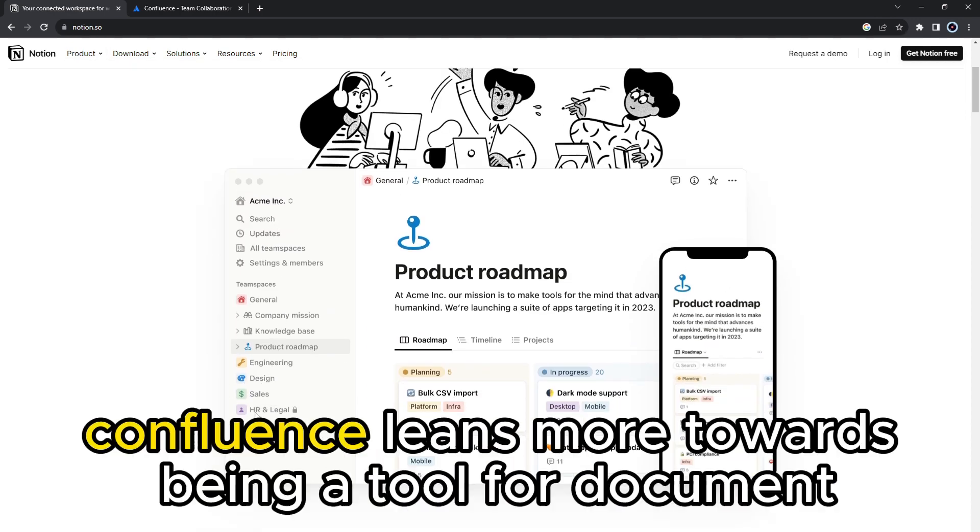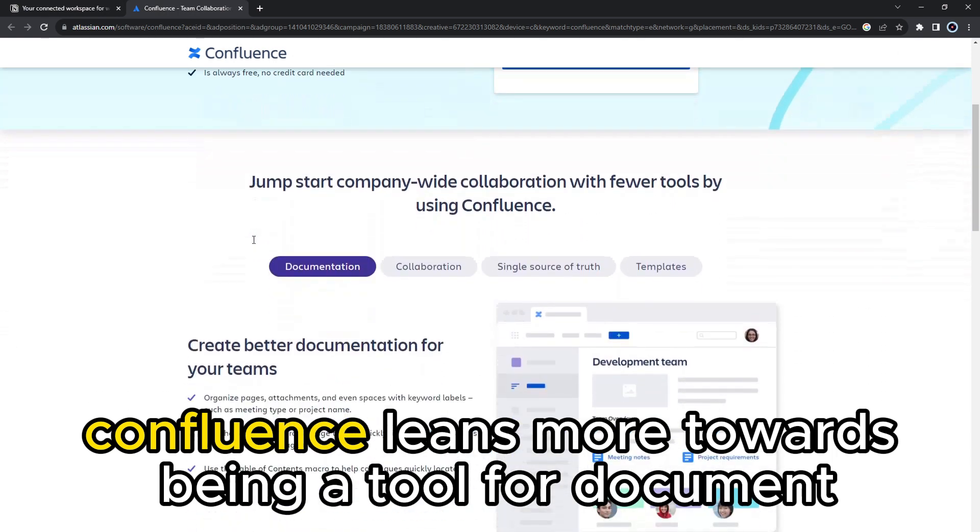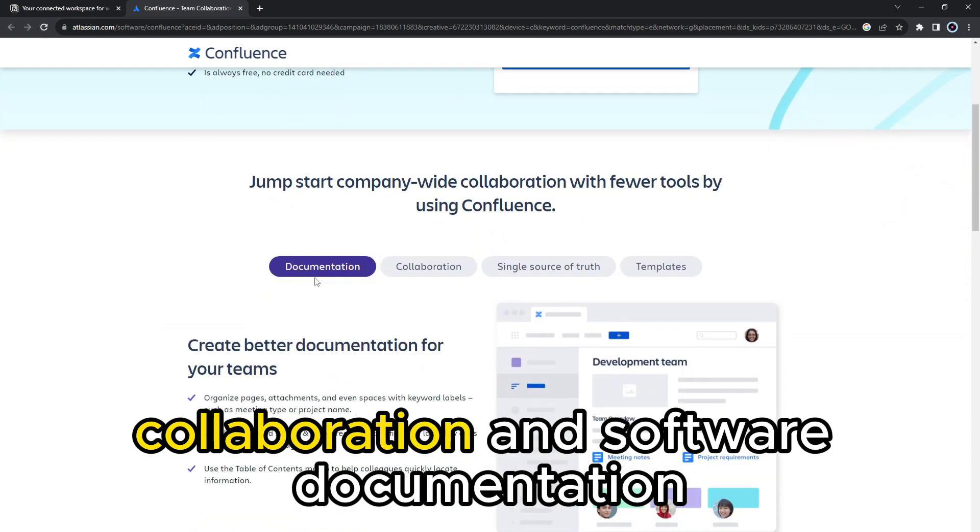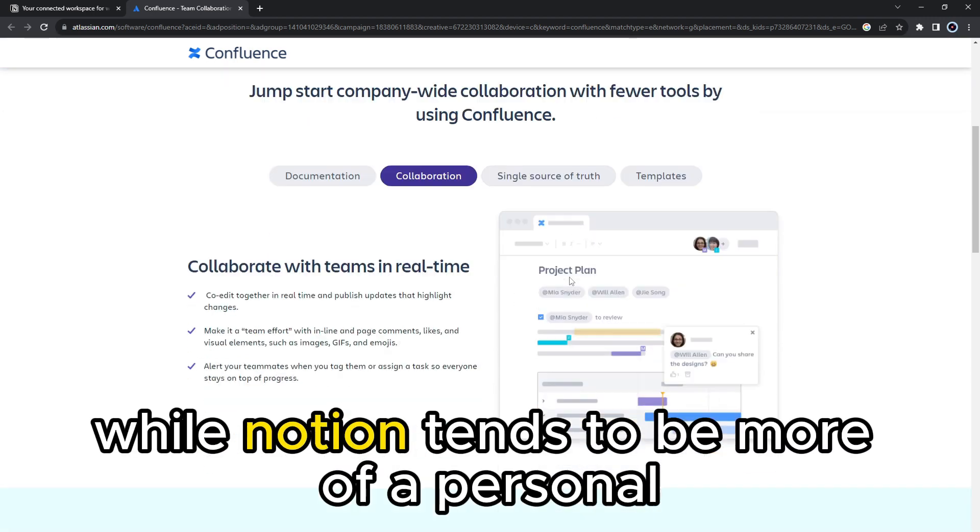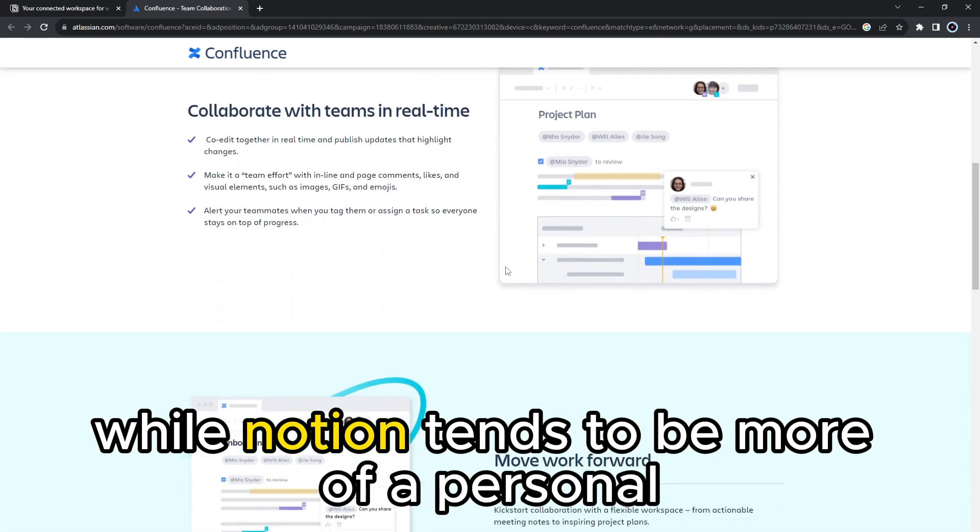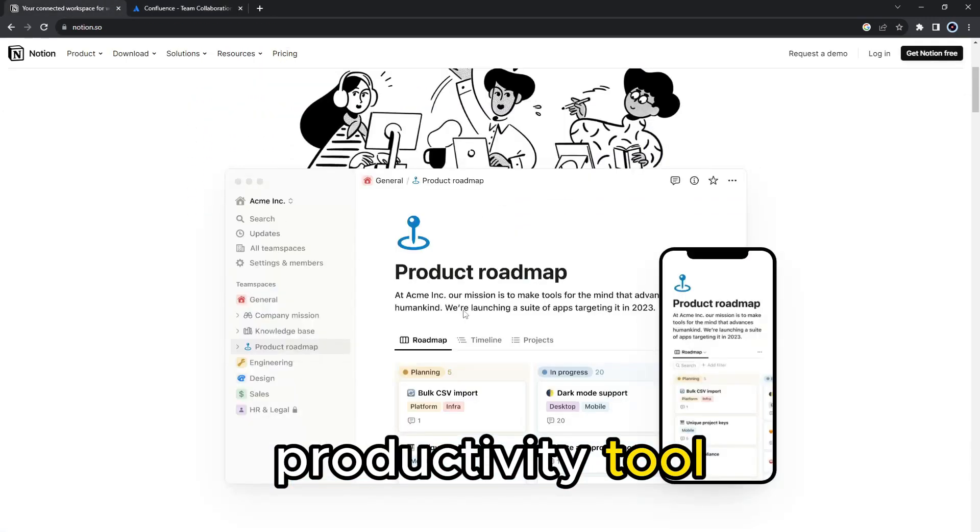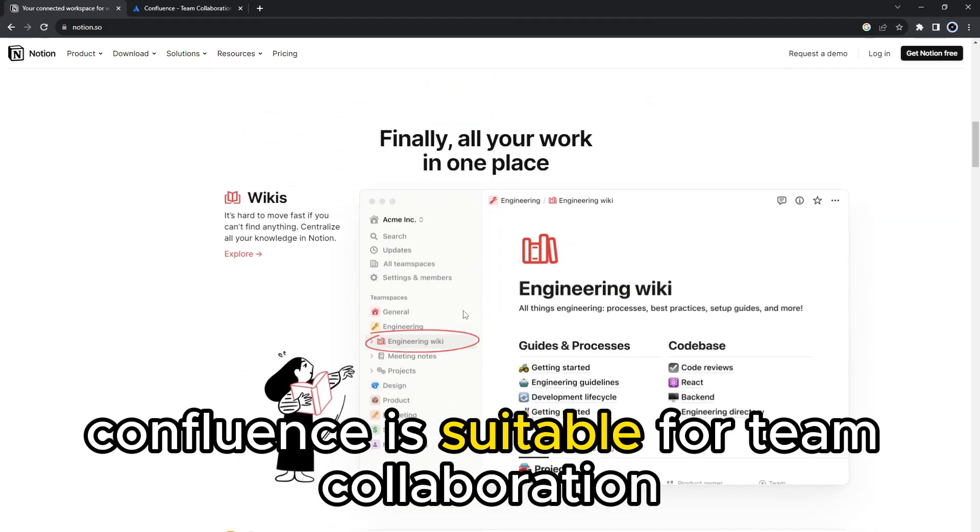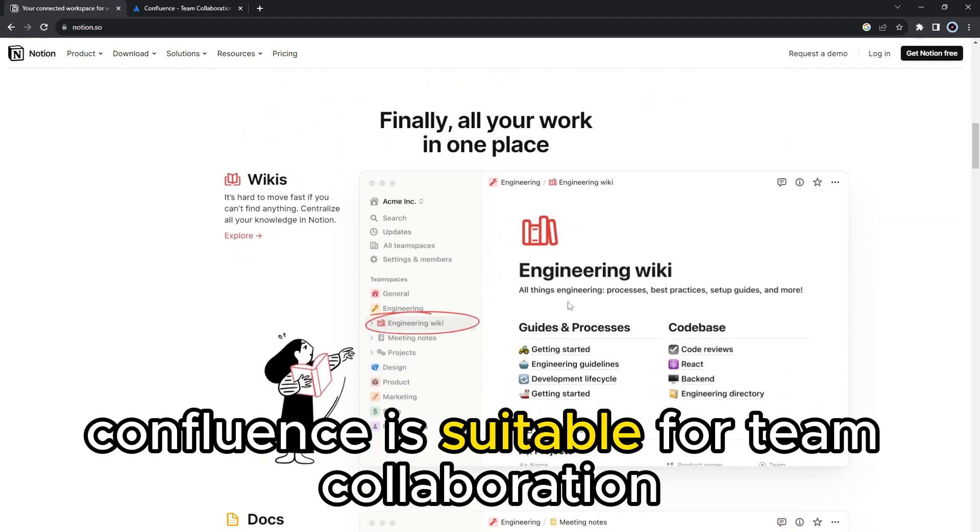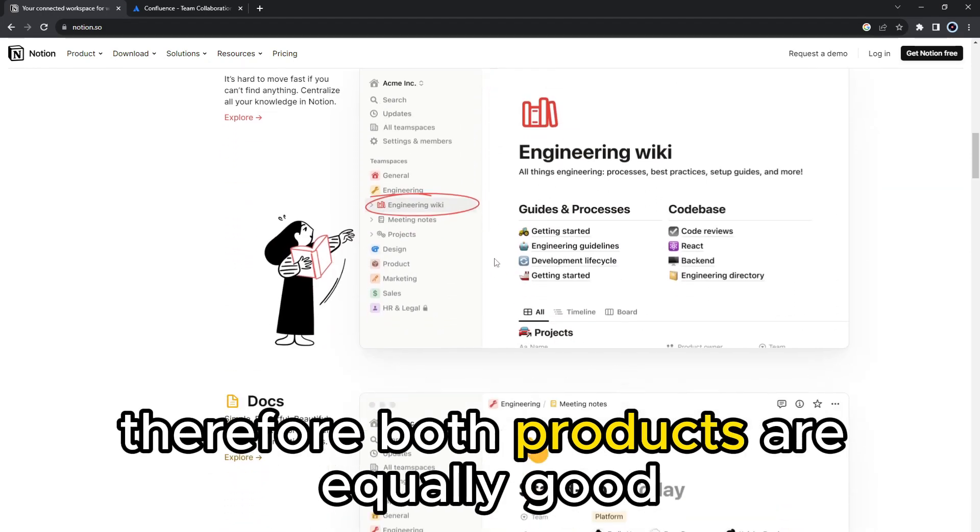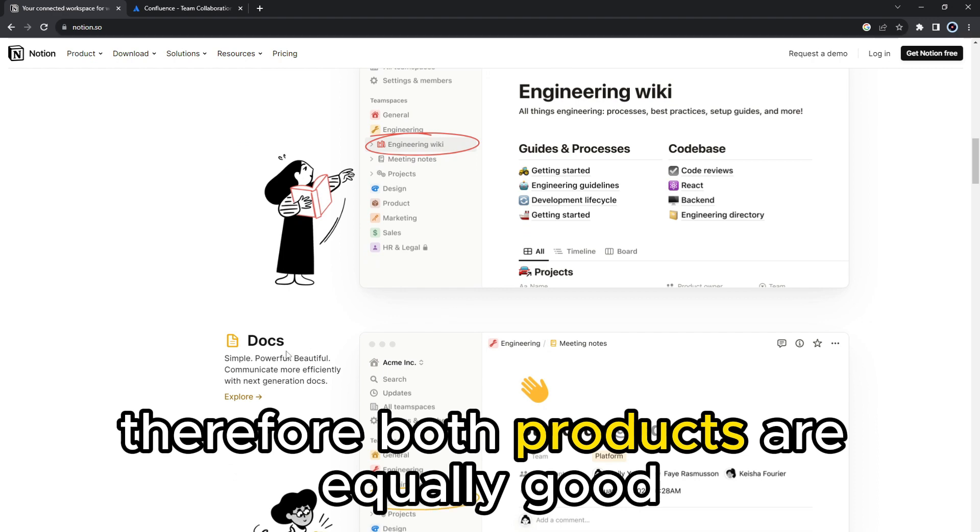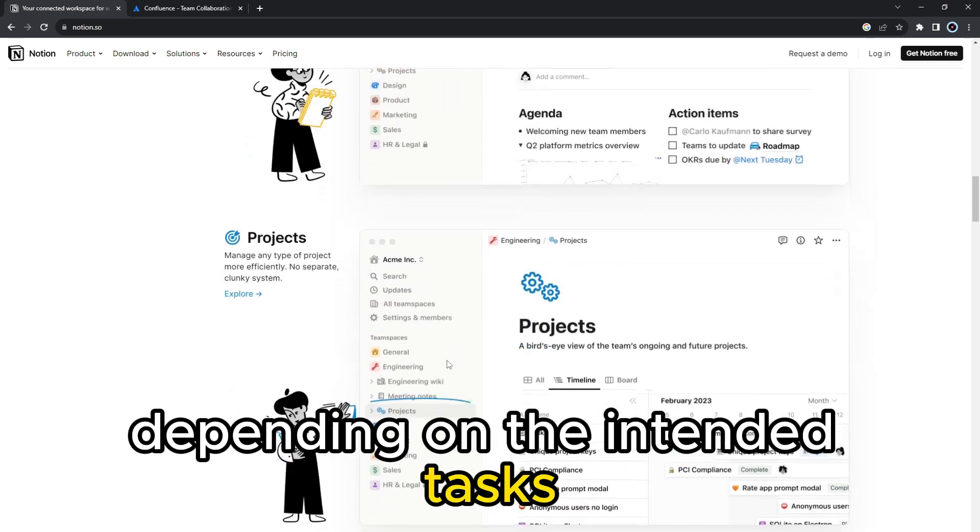On the other hand, Confluence leans more towards being a tool for document collaboration and software documentation. While Notion tends to be more of a personal productivity tool, Confluence is suitable for team collaboration. Therefore, both products are equally good depending on the intended tasks.